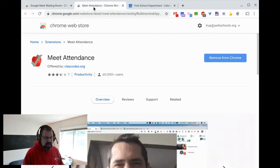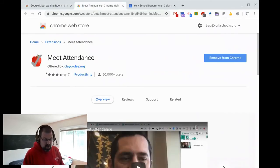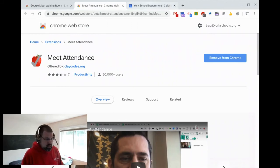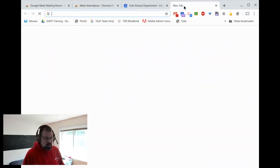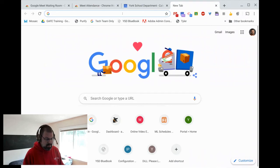The next thing is Meet Attendance. You can see that here. I've already got it installed. It kind of looks like an apple with a check mark there. So we're going to go into a meet. I'm going to create a new meeting.